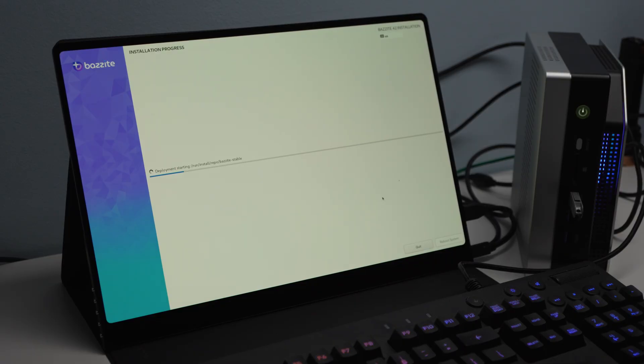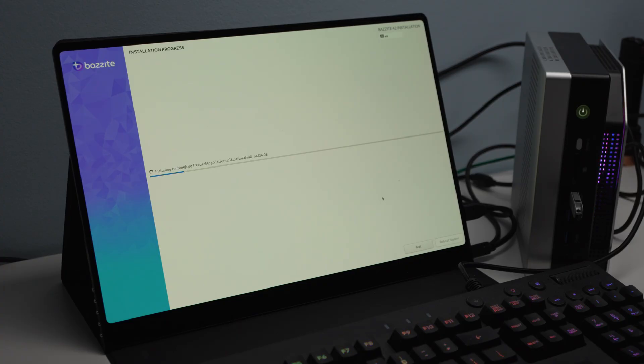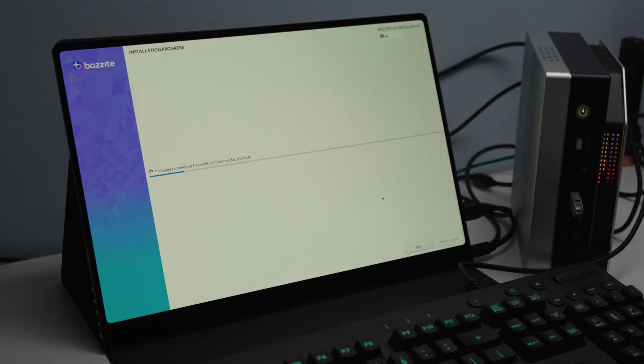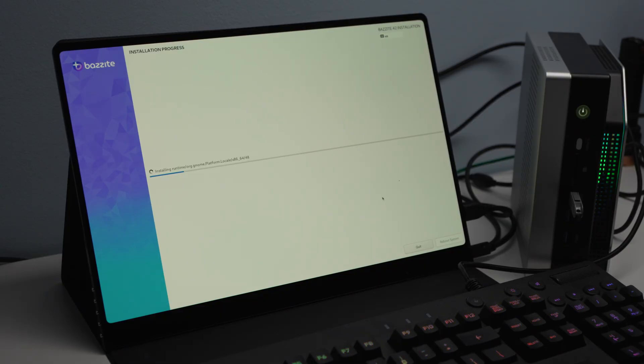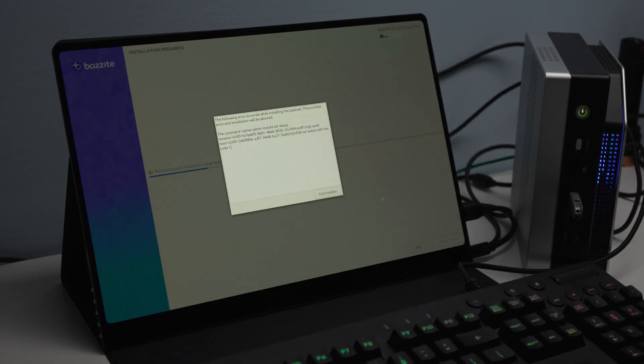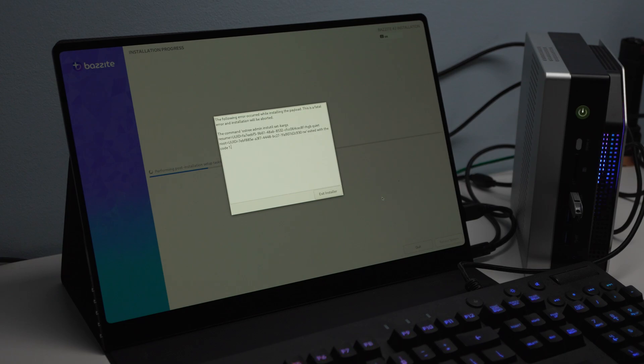So Bazite runs through the install. It is a little slow. It does take quite a bit of time as opposed to Ubuntu. Ubuntu seems to be much faster for the installation. I'm not sure why this installer based on Fedora takes a little bit longer, but it does. However, once it's gone through the installer here, we ran into our first problem of the day, which is this dreaded code one error here.